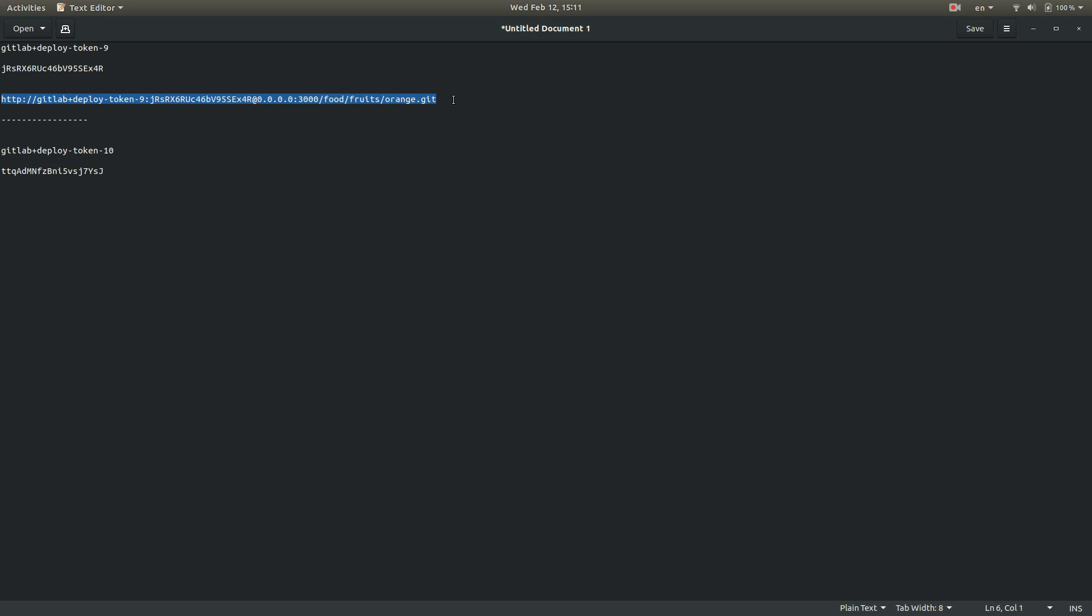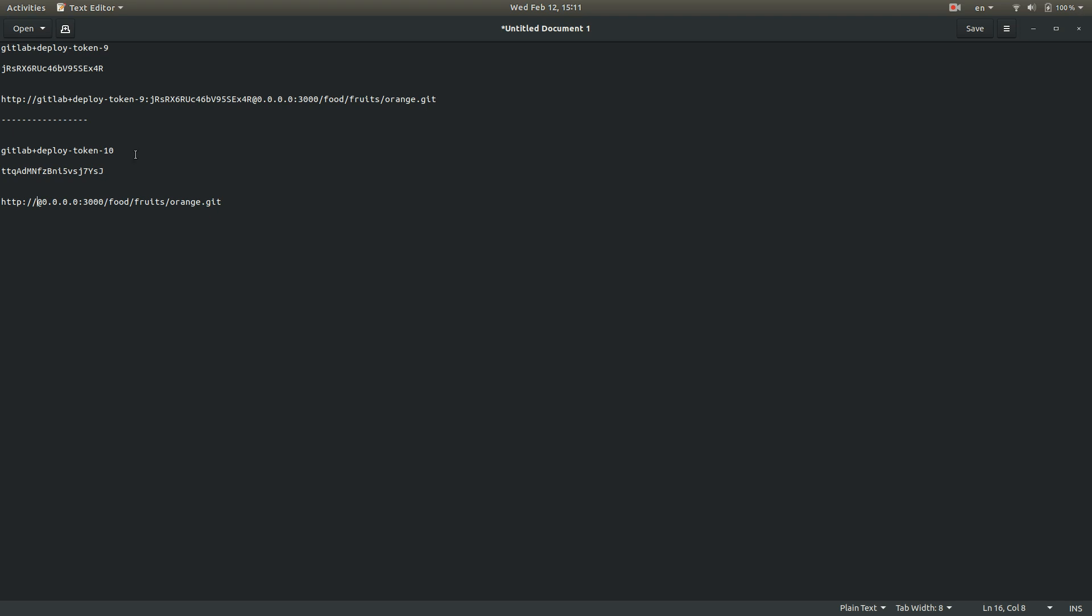And we're going to try to first clone the orange project with this new token. As we expect, it shouldn't work.